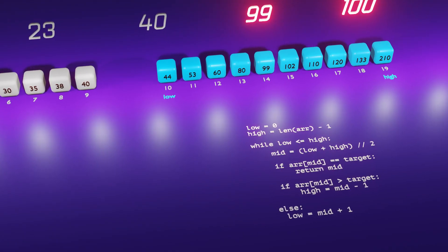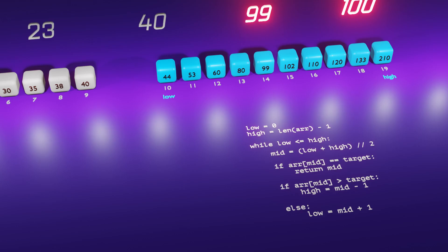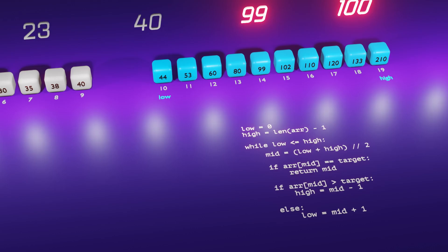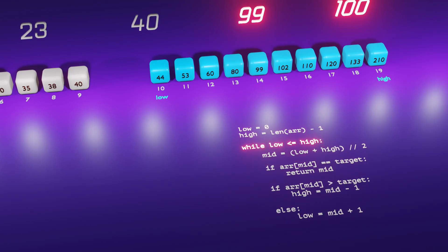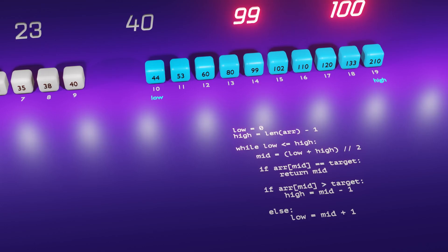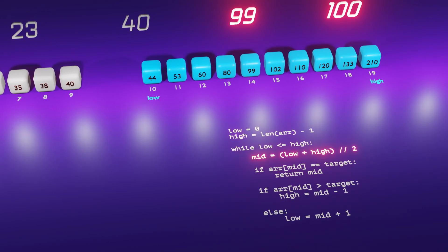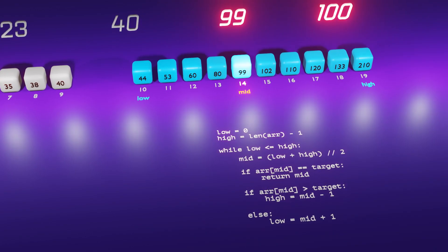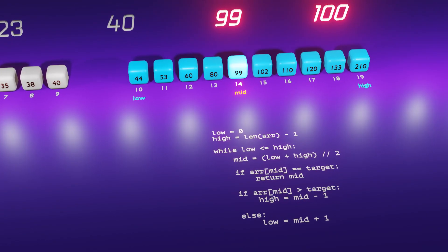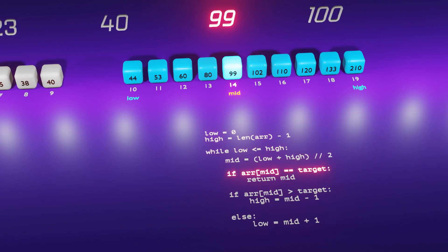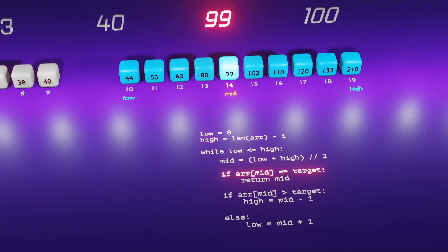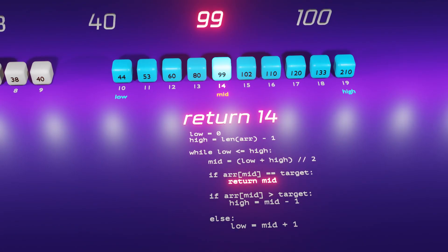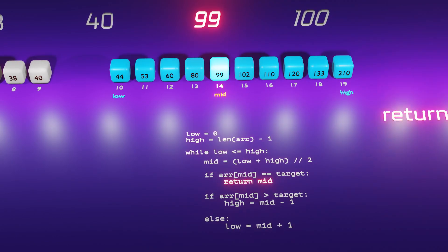With this, our while loop is now complete. Continuing the execution within the while loop, we observe that low is still less than high. As a result, we recalculate the mid index using the updated values of low and high. In this specific scenario, our target is 99, which happens to be the middle number as well. Consequently, we satisfy the condition if array of mid equals target, and we return the value of mid, which in this case is 14.